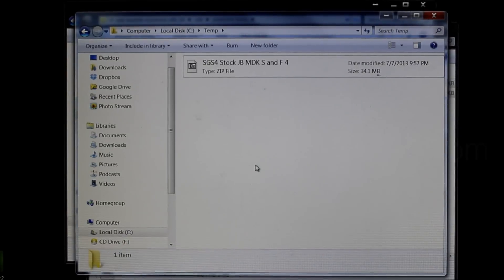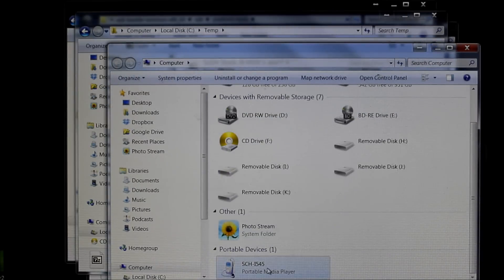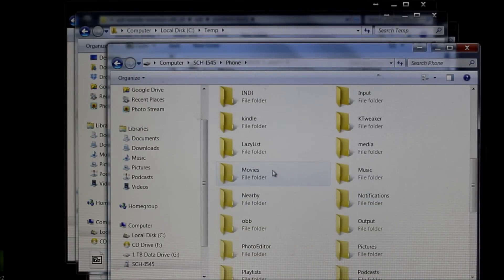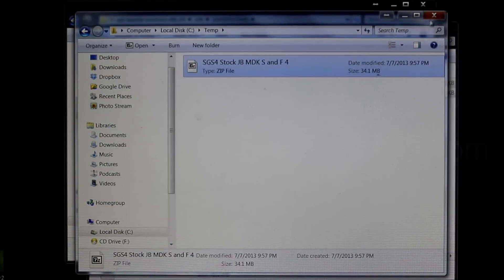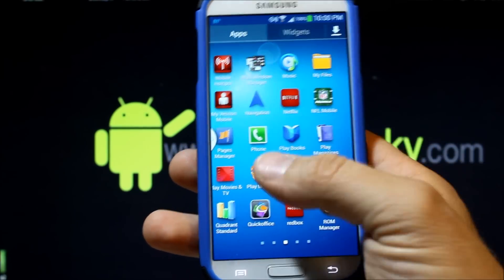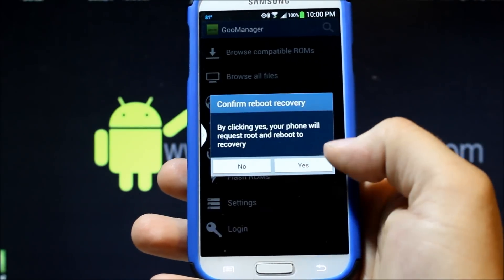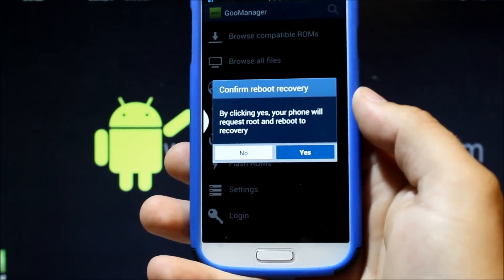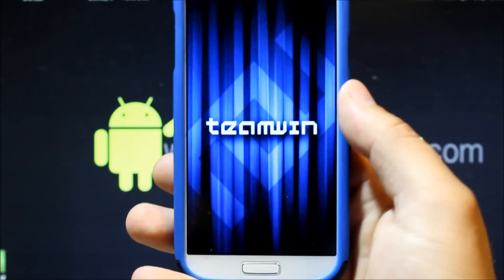I'm going to pull this to my phone and then we're going to install it and I'll show you how it looks. I've renamed this and copied it, and I've put it into my phone's Downloads folder — it's right here. Now we're going to unplug it. We've got the file on our phone and we want to flash this from recovery because we created a flashable zip. To do that I like to use Goo Manager and just reboot into recovery. Obviously, if you're going to install a flashable zip or do pretty much any of this process, you are going to have to have root access and a custom recovery installed.